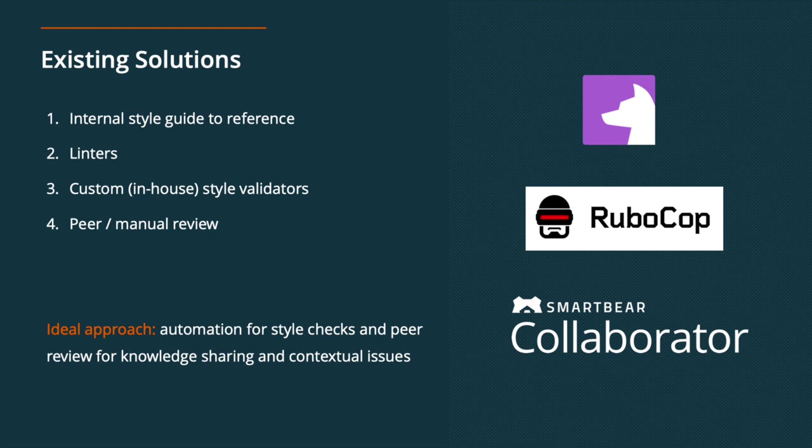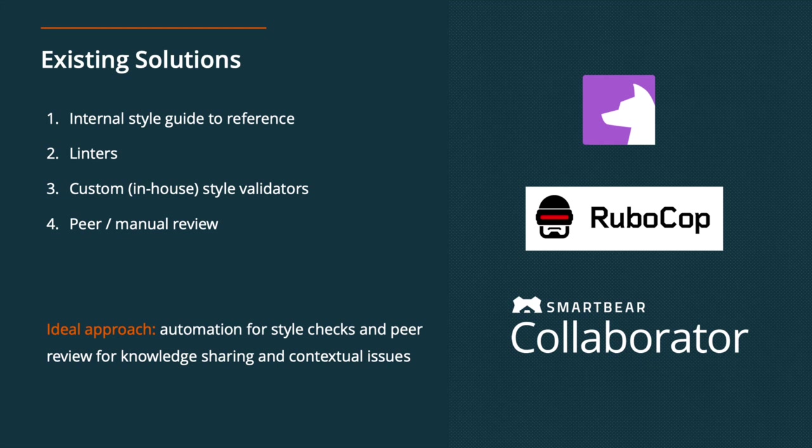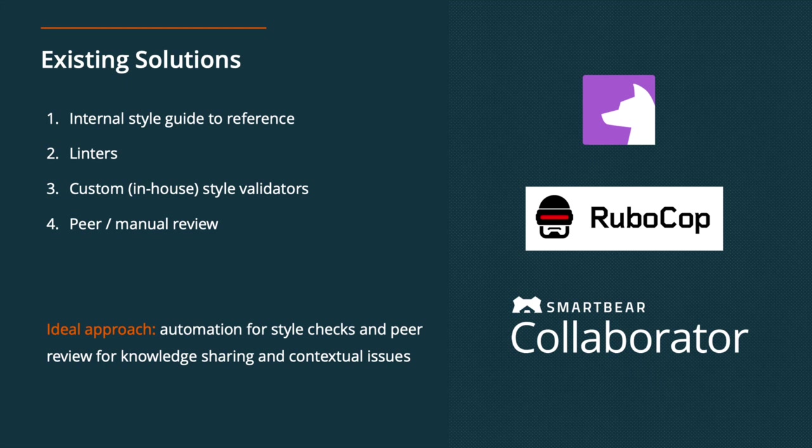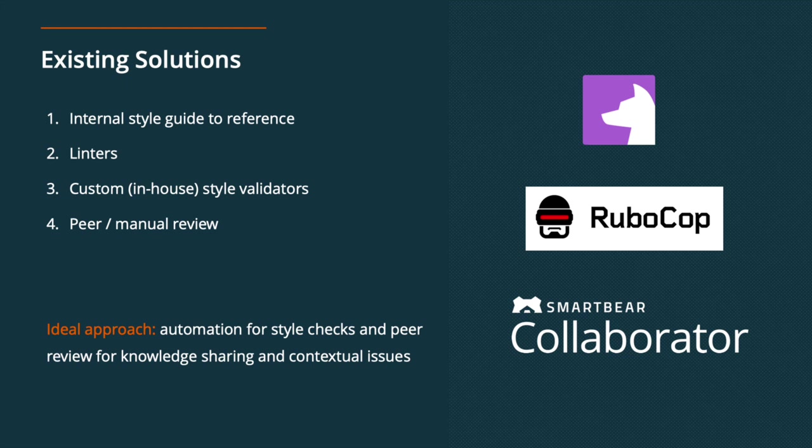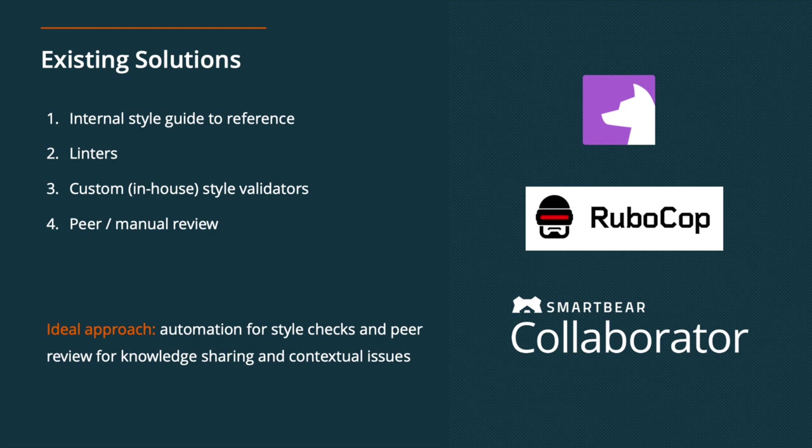You can build out an internal style guide to reference. That might be a wiki page or a PDF, but that is relying on the folks on your team checking that style guide, making sure that that's the most up-to-date version, and then in manual reviews, looking and double checking that that style guide is being adhered to. There are linters that you could use, custom sort of in-house style validators that you could build. Those are sort of ad hoc solutions. They're not exactly tailored to what your team is trying to do. And if you're building anything in-house, that's going to come with maintenance. So there are costs to that over time as well.